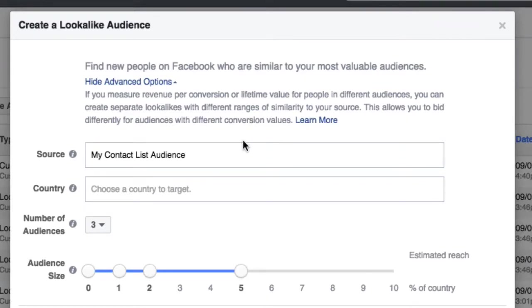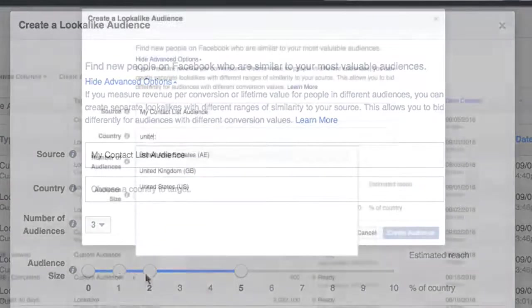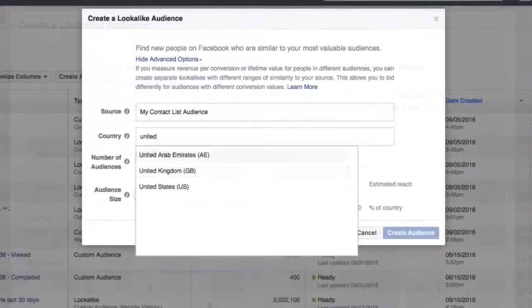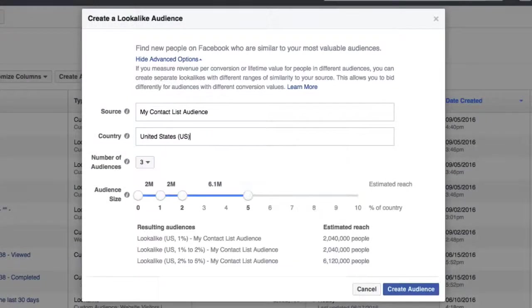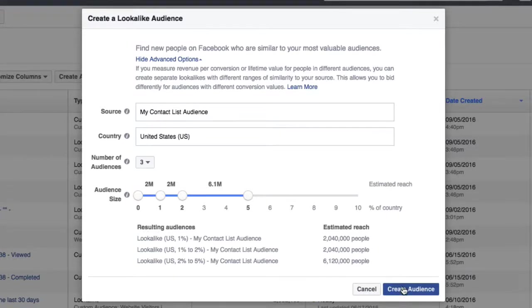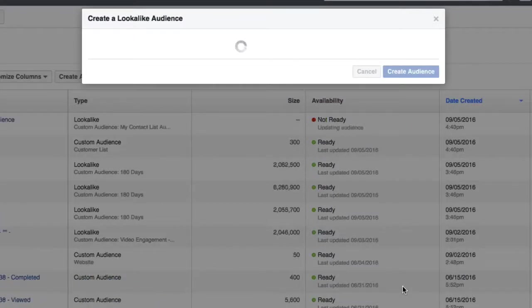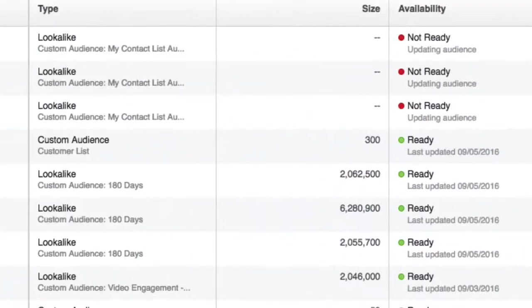Again, there's about 300 of the 2,000 contacts that I uploaded that have been successfully matched. And in this example, I'm going to create three different lookalike audiences that bear a very striking resemblance to my original list: 1% to 2% to 5% in terms of what those audiences look like, the proximity or the closeness of those audiences.